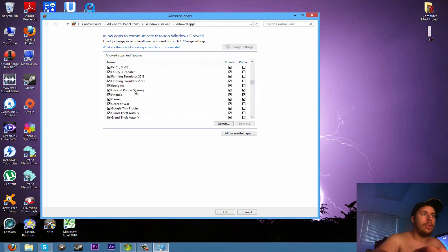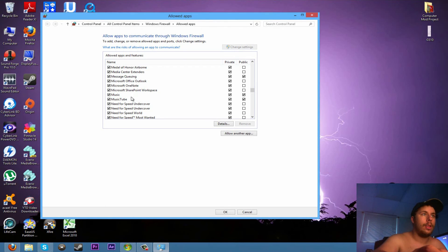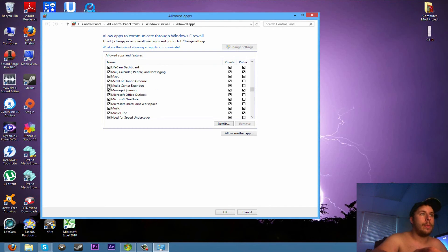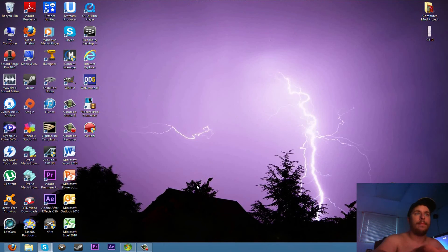Scroll down here to where it says media extenders. You want to make sure there's a checkbox in that, and you want to make sure there's private network. Just hit okay and you're done.